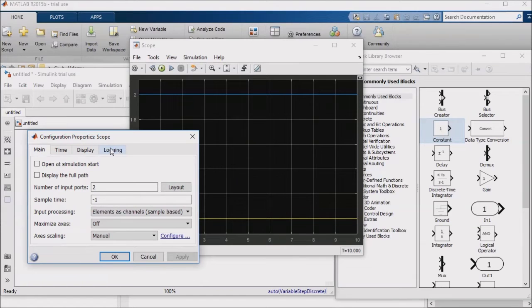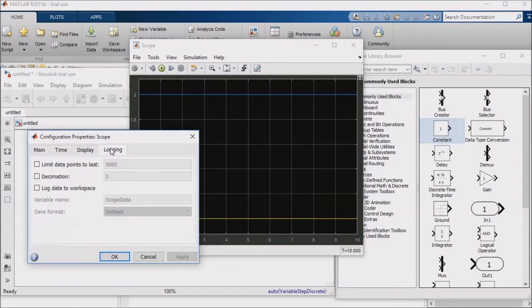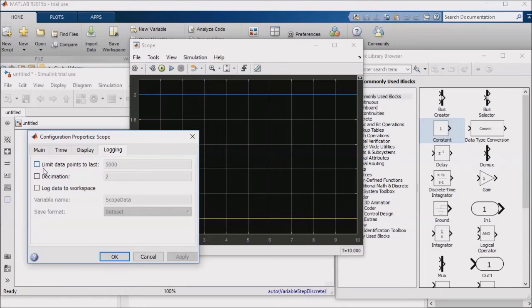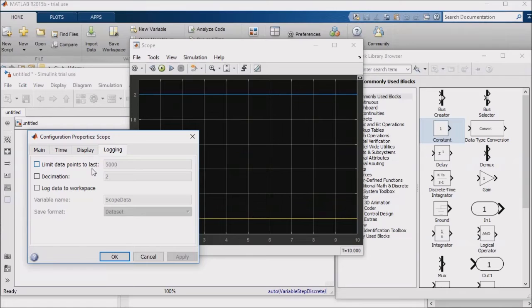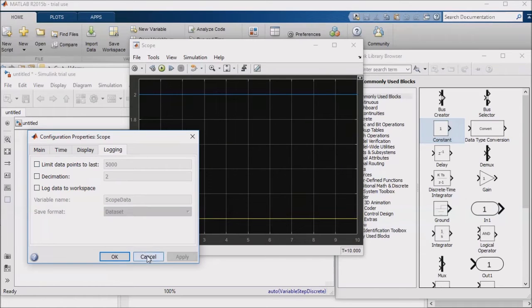If you're using an older version of Simulink, you may also find that the scopes, by default, limit the number of data points that they show. If you're plotting data during a longer simulation, the scope can easily cut off the data from the first part of the simulation. This is annoying, so I recommend that you deselect the option to only show the last 5,000 data points.